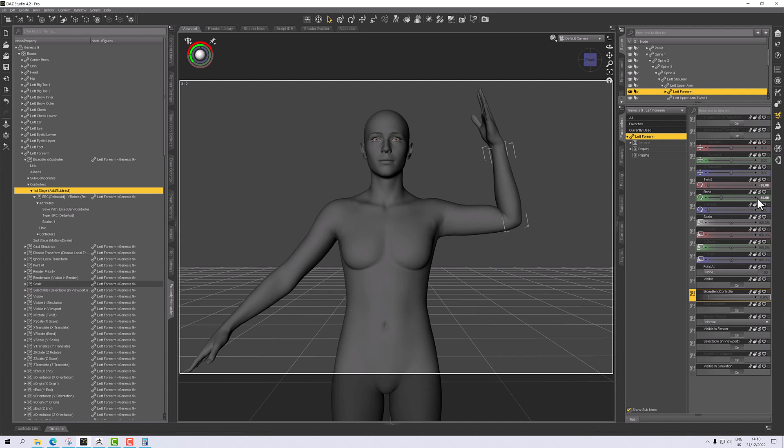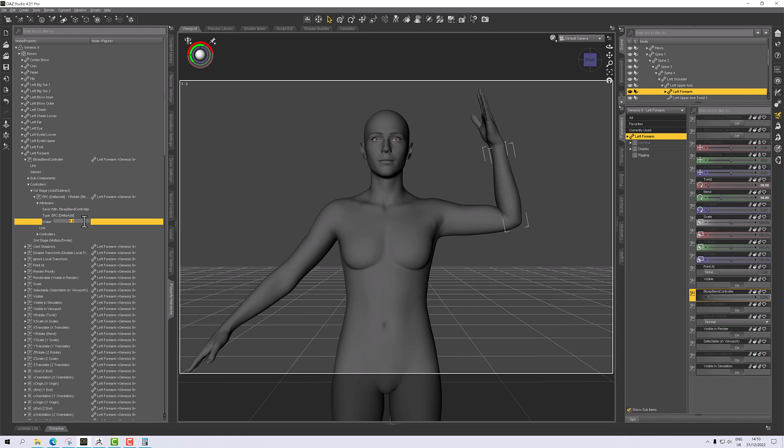Open this up and in controllers open up the stage one and update my scalar value. This is a negative bend or negative rotation, so we need this to be a negative number. So it's negative, and then I'll paste in my value.